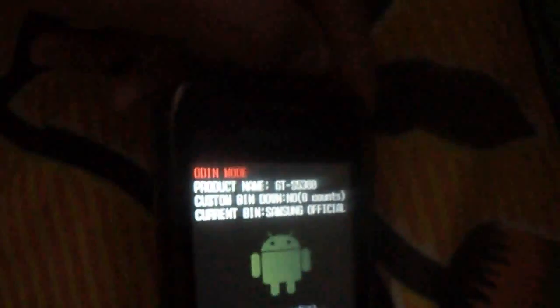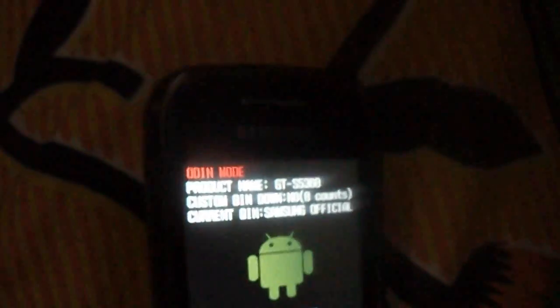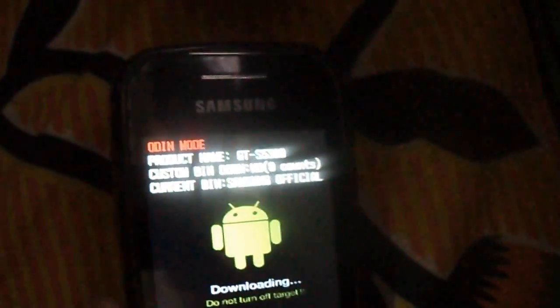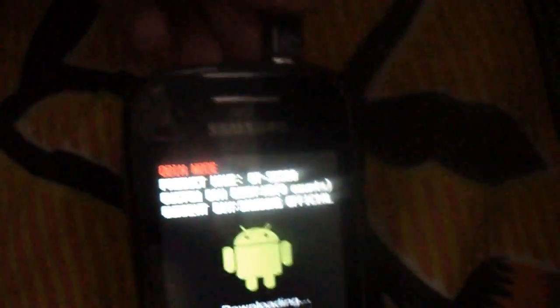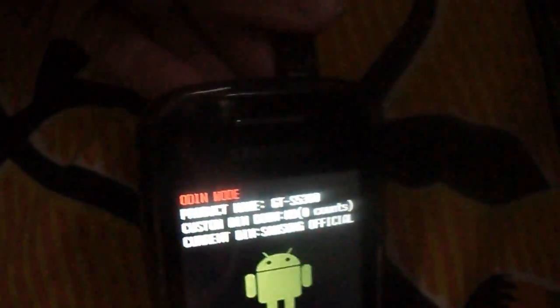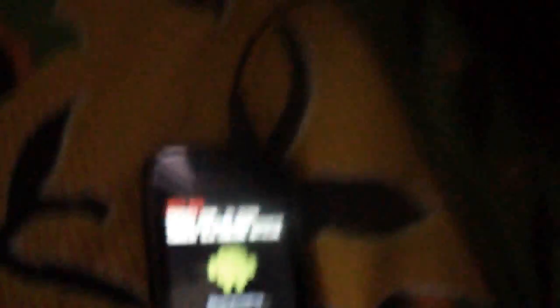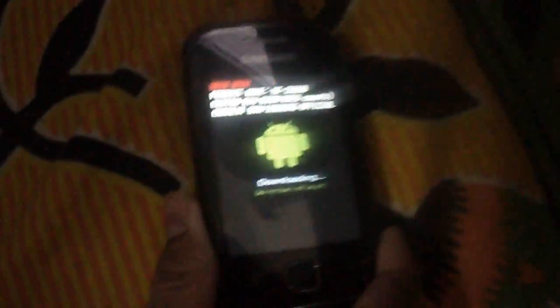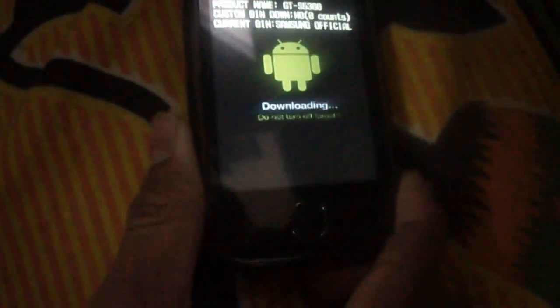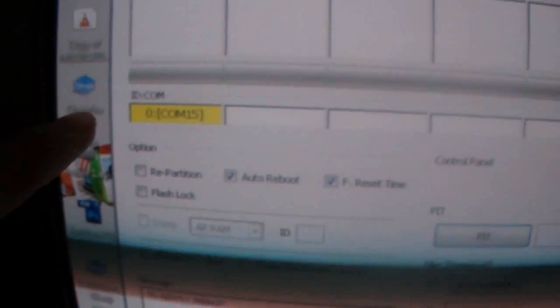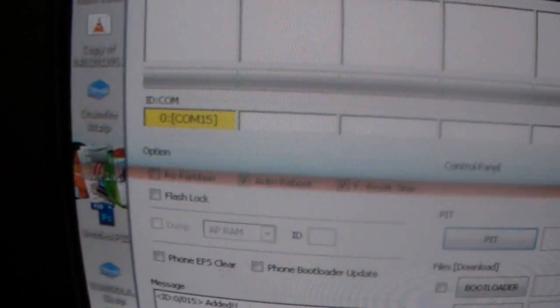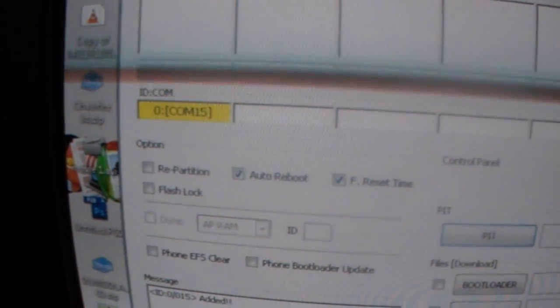Now, connect your USB cord to the mobile and PC. As soon as you connect here, you can see a yellow light over here. That means our phone is connected.